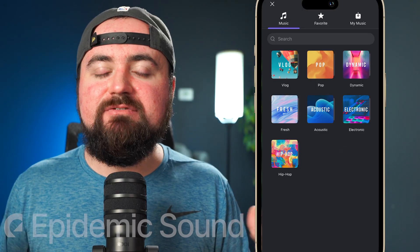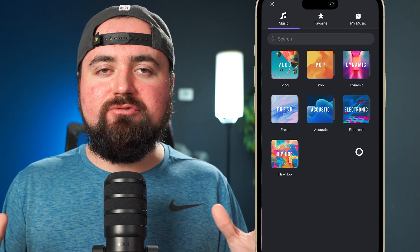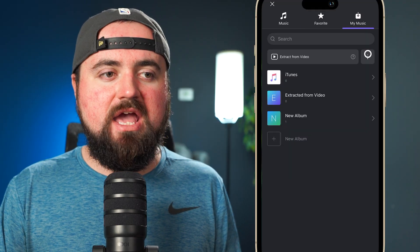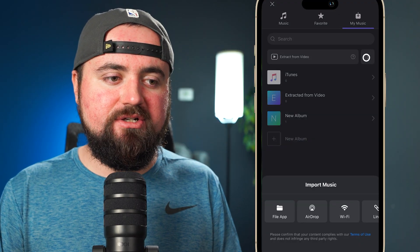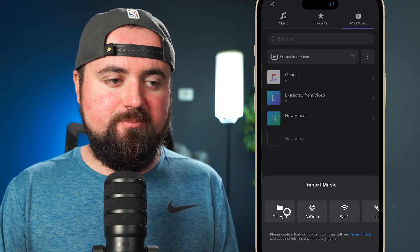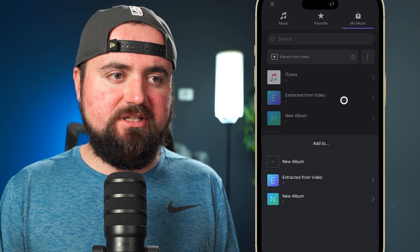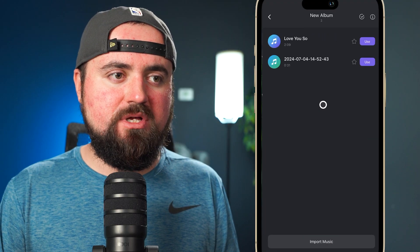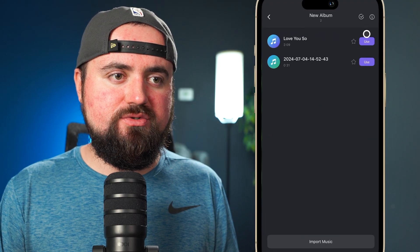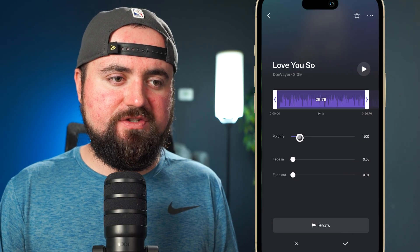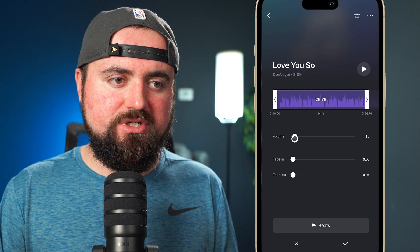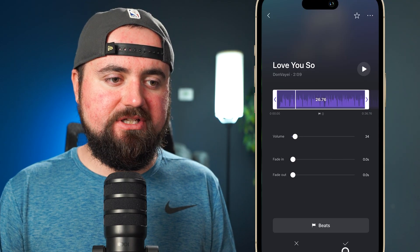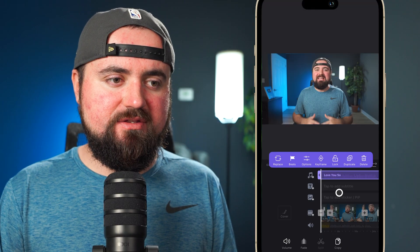I've already downloaded some music from Epidemic Sound. So all I got to do is go to my music, click on these three dots here, and go to my file app. Here I've got a song — I'm going to click on that and click open, open this album, and click use on this song. Then I can also adjust the volume, so I'm going to drop that down pretty low, and I can also fade it in, fade it out, et cetera. Then I'm just going to click the check mark here and there we go — that is all set.